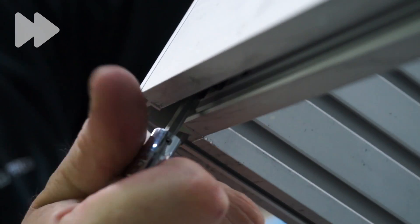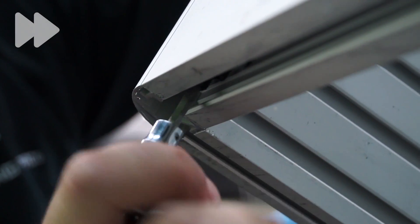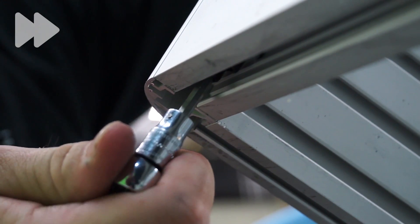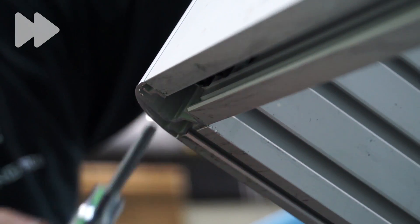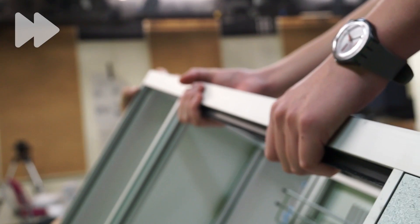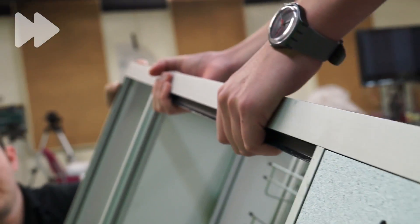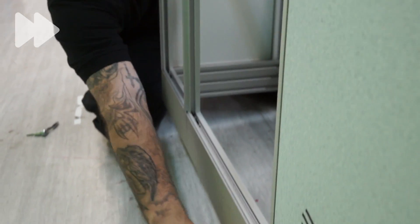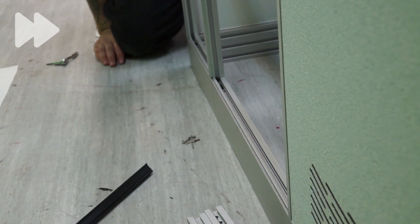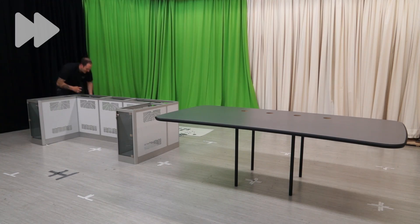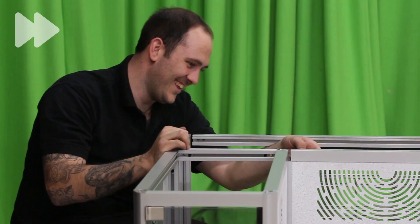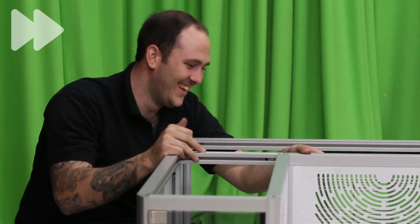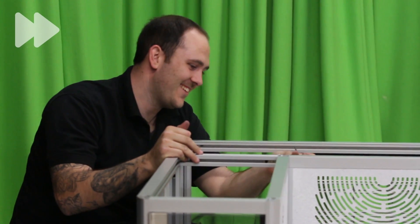Insert a second grub screw in the second remaining hole in the support connector. Repeat this process for each connector and again for each console segment.